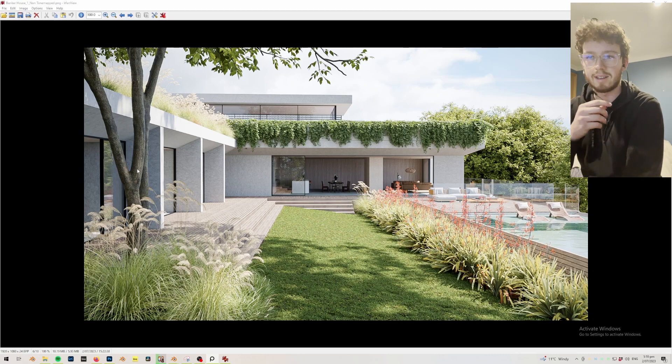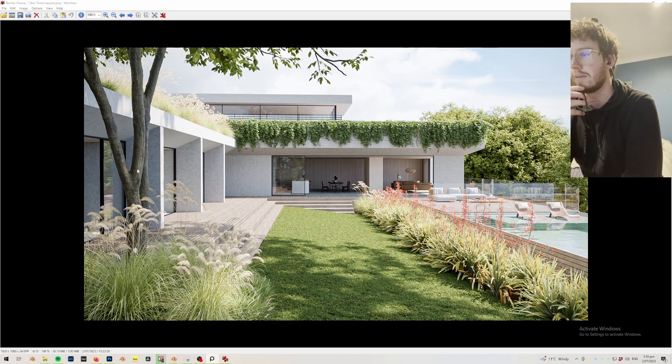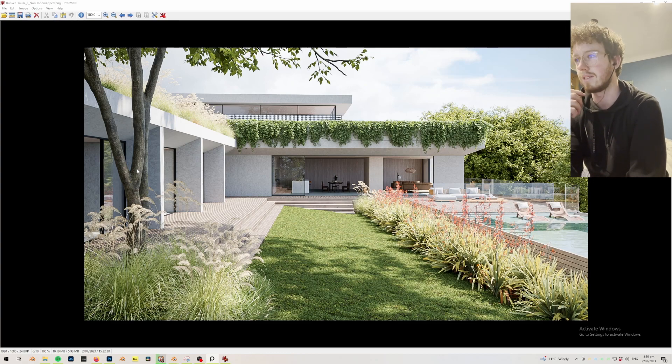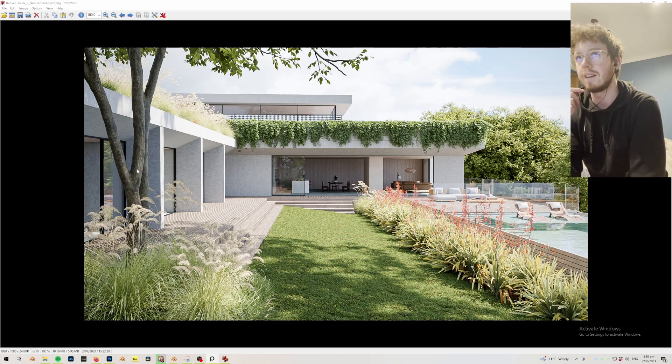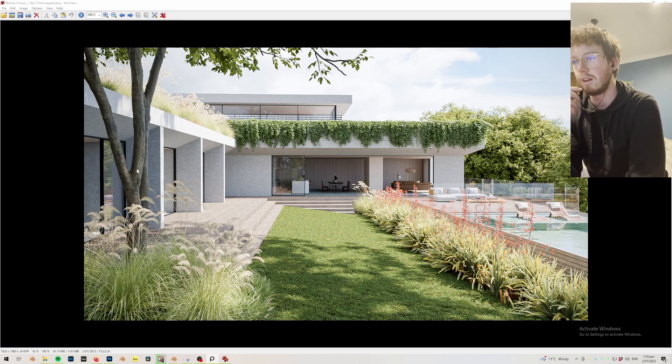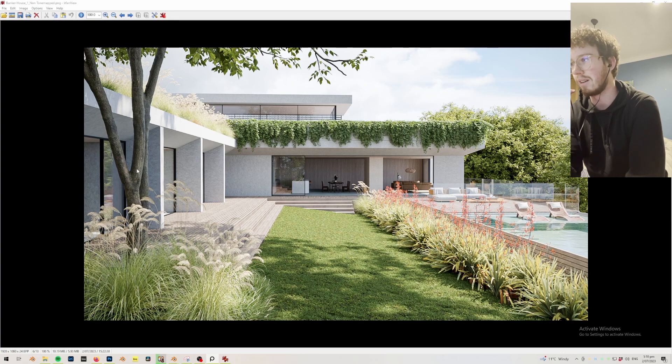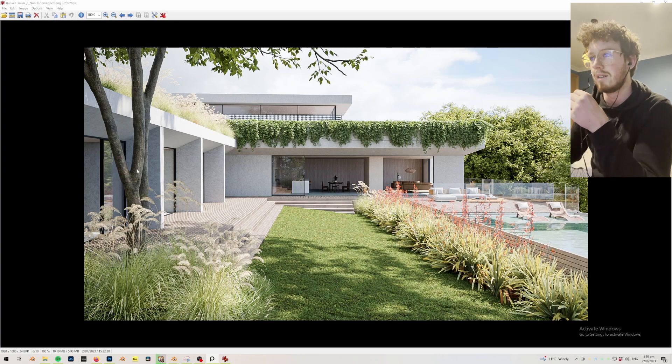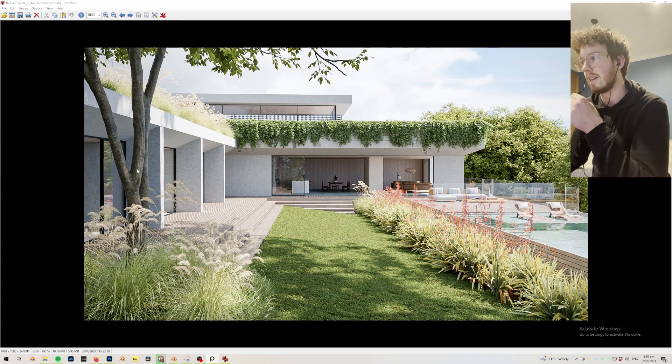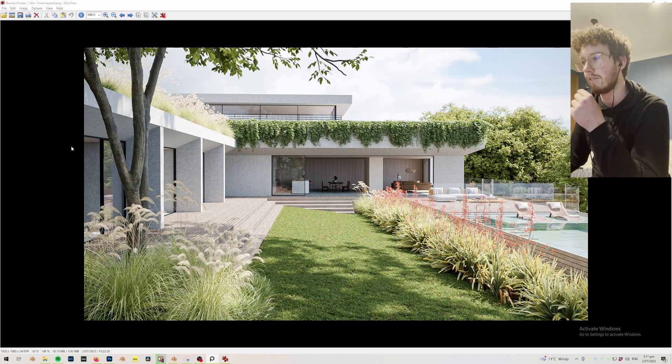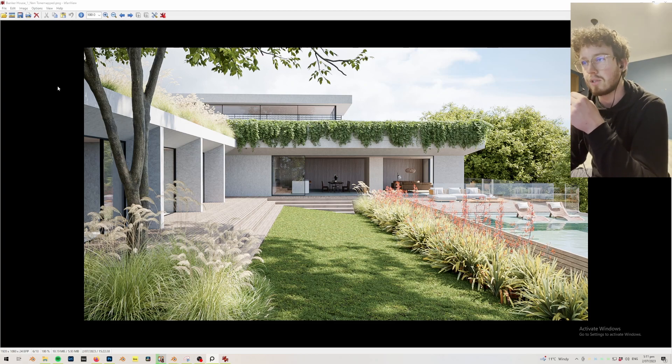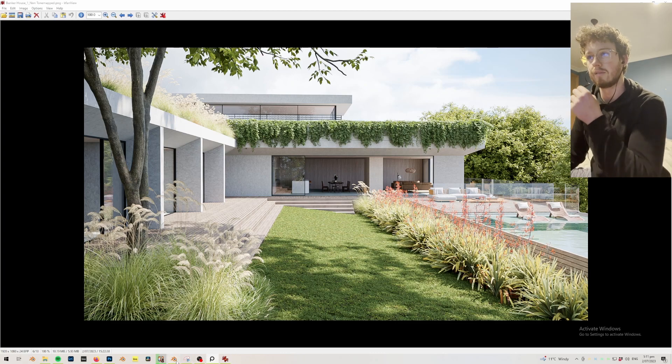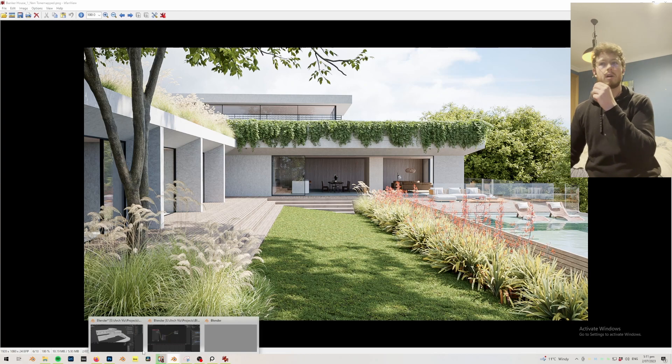Alright, how's it going everyone? So I thought I'd do a quick behind the scenes of my latest project, which is called Bunker House. I literally finished this project about 10 minutes ago, and what you're seeing here is the end result being edited in Photoshop. Yeah, so what I'm going to do is just walk through behind the scenes of this project.